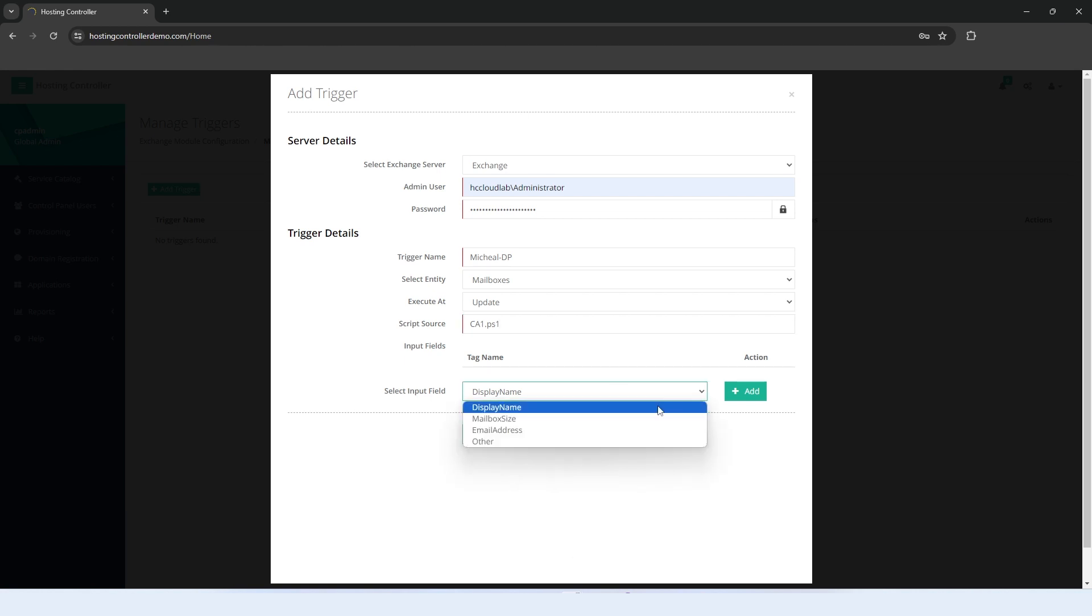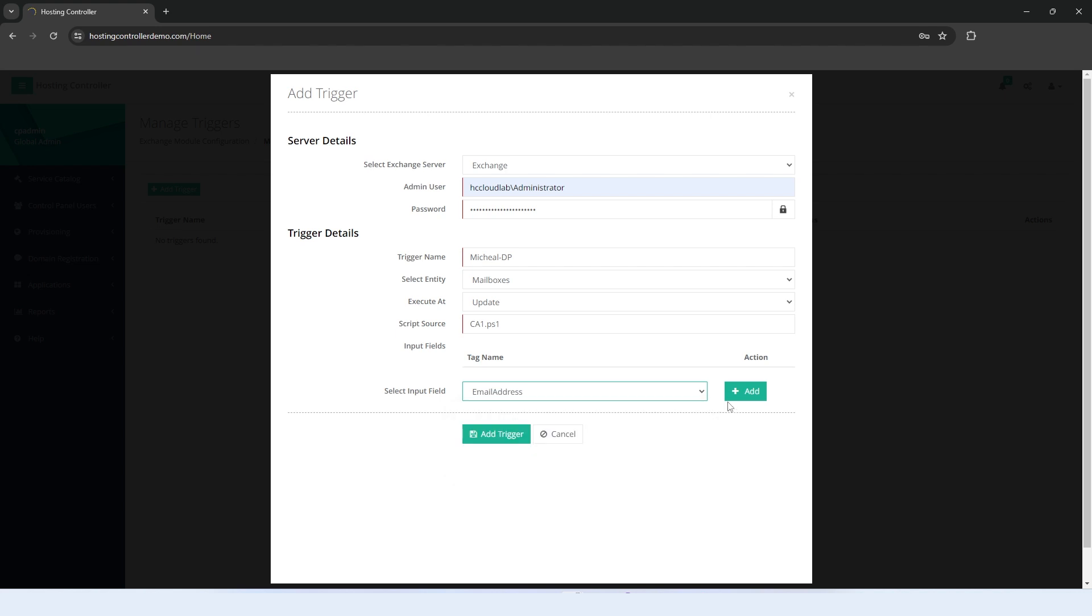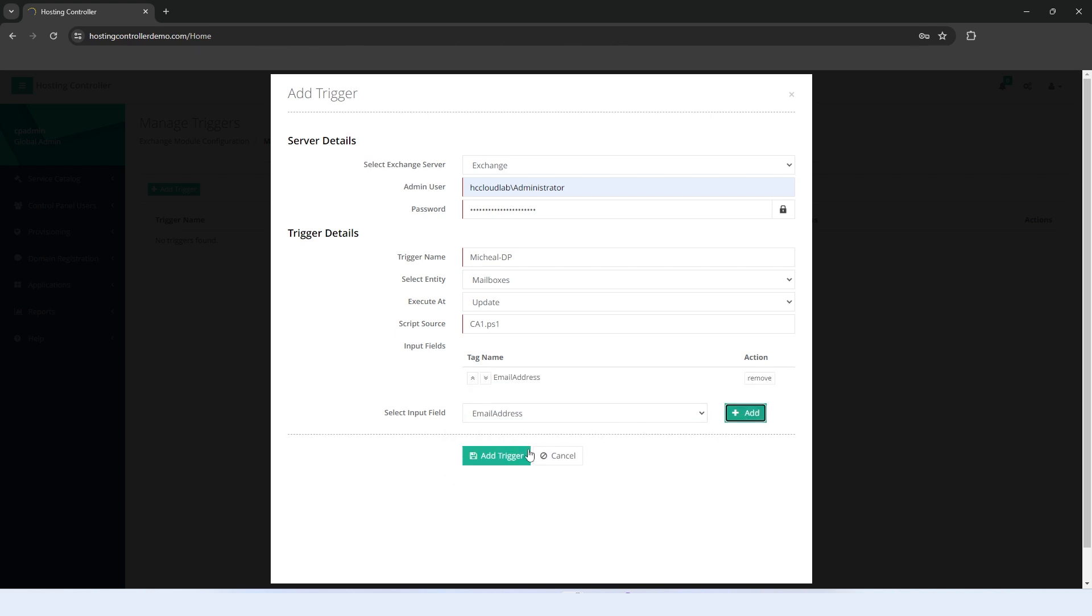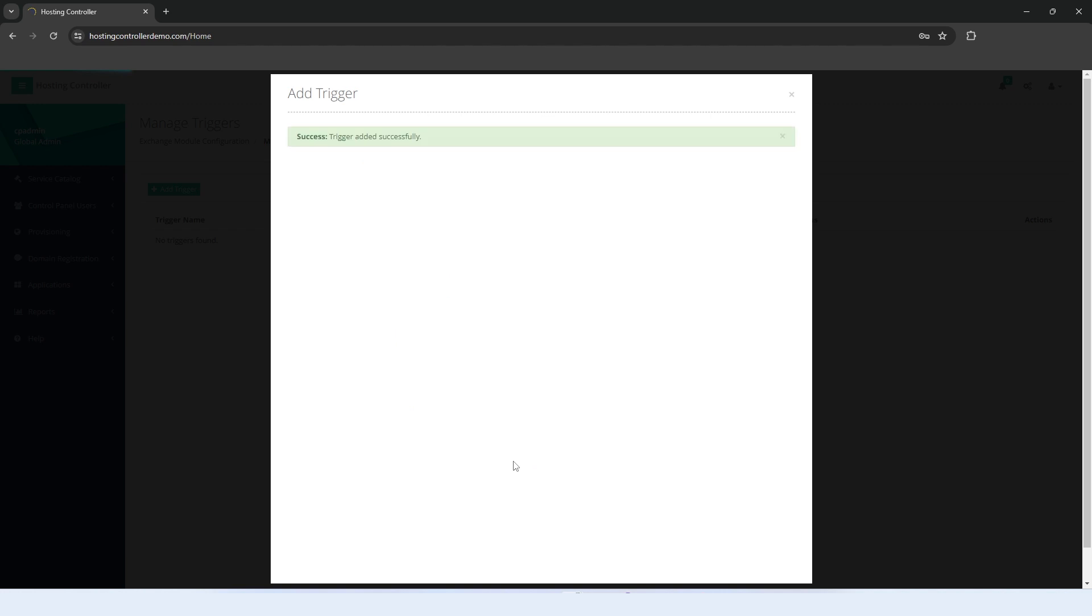Select the Exchange Object attributes that will be affected by the trigger. Finally, hit the Add Trigger button. The trigger will be added.